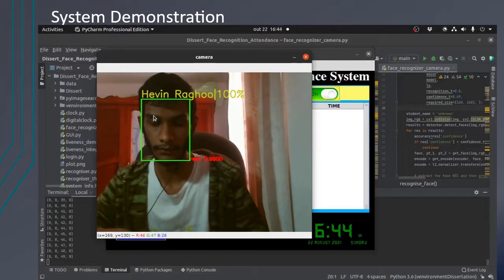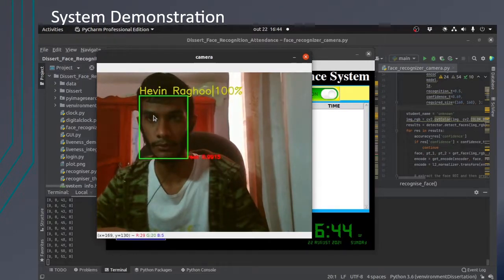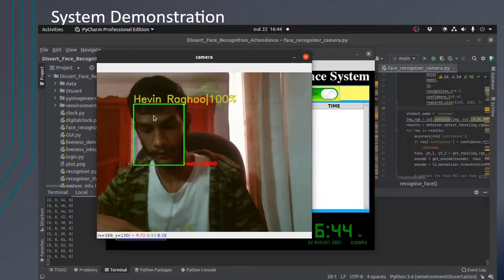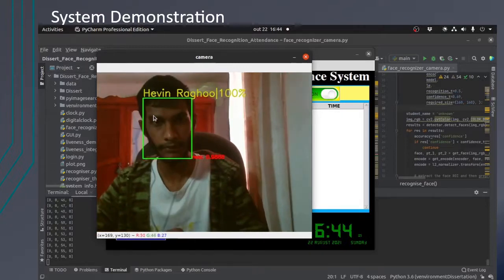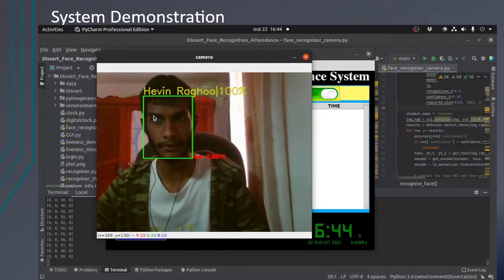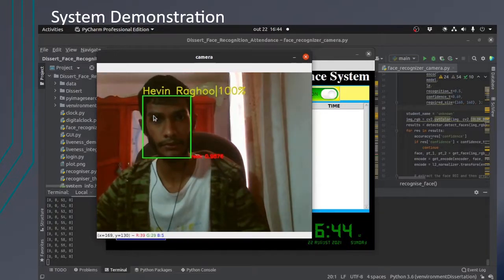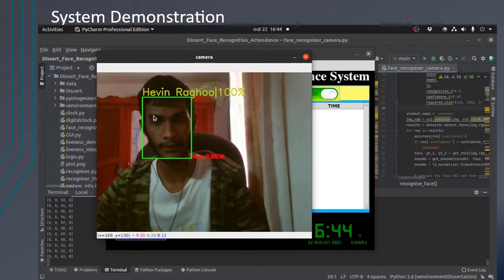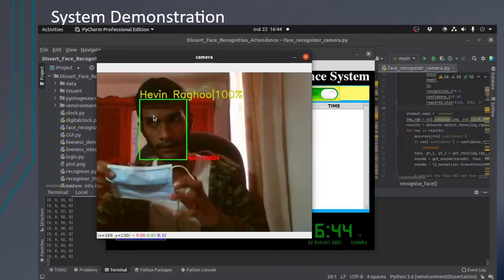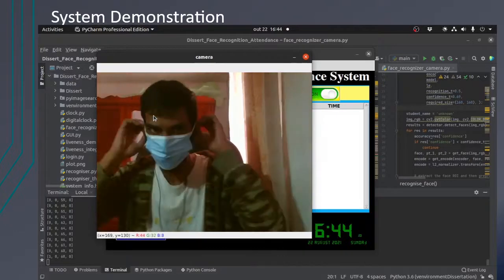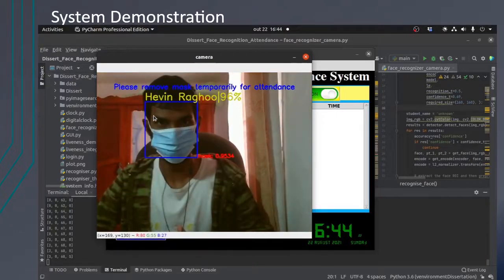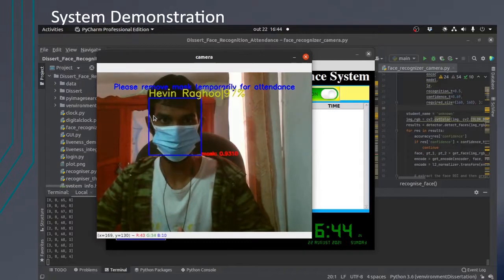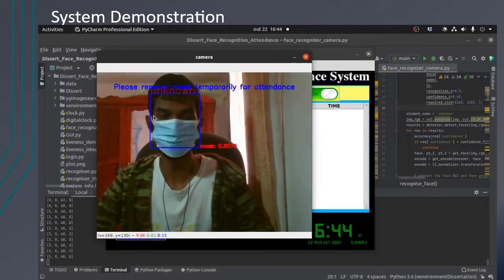It performs mask detection to see if the person is wearing a mask. If wearing a mask, it will tell to remove the mask. And then it also detects if it is a fake or real face. As you can see here, it has told me to remove the mask temporarily.